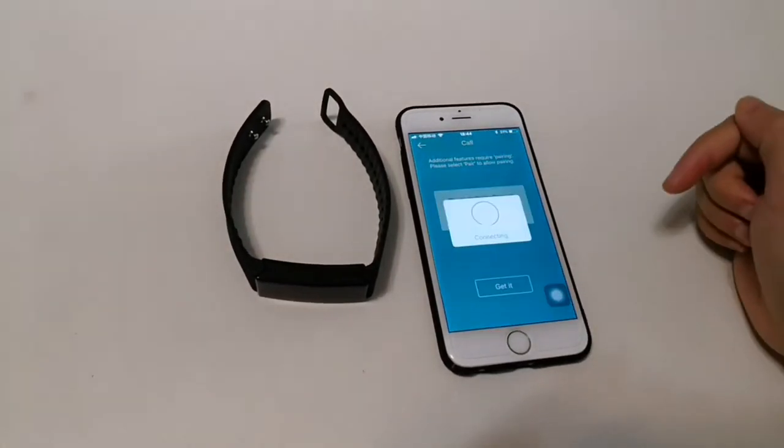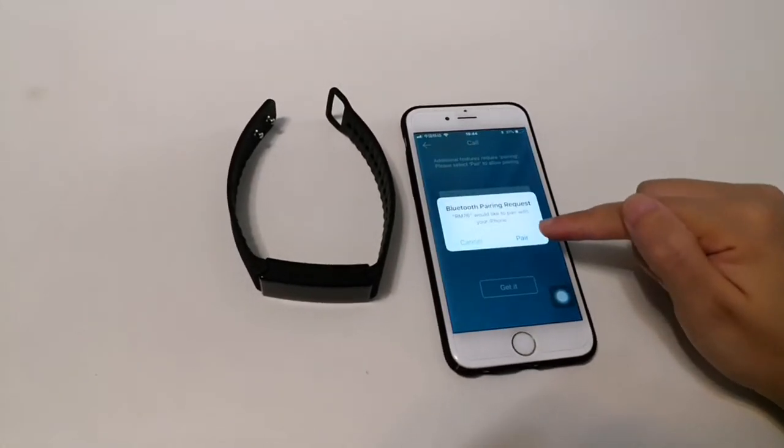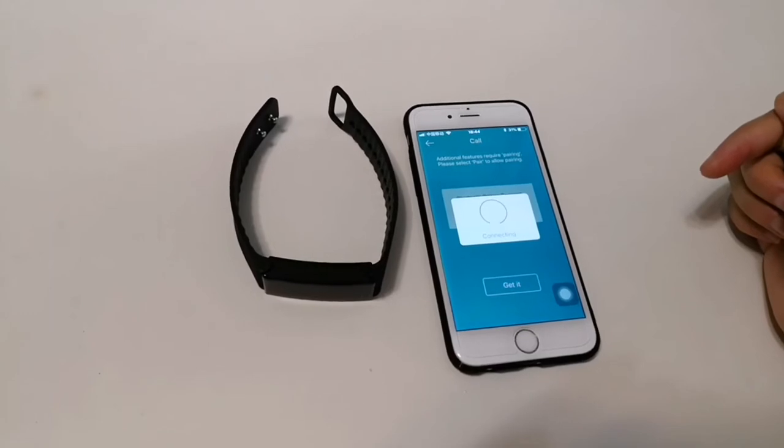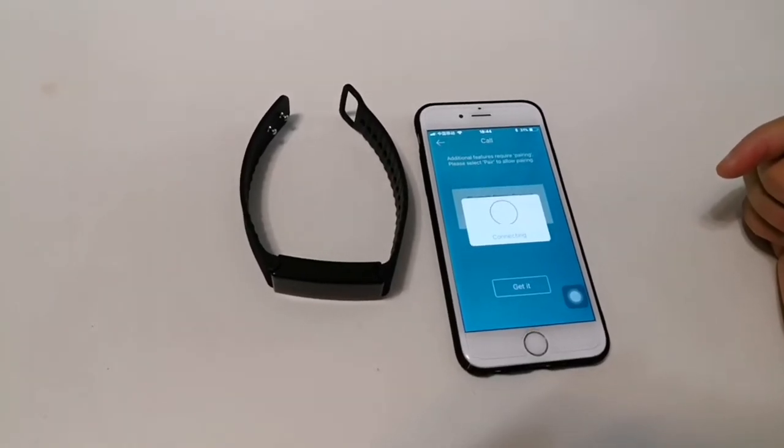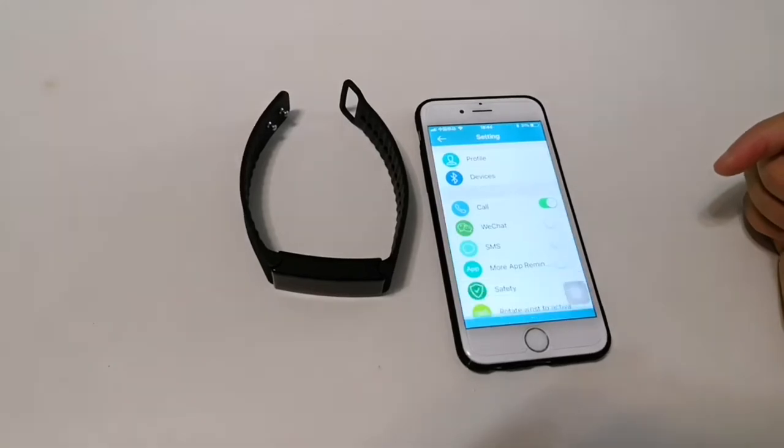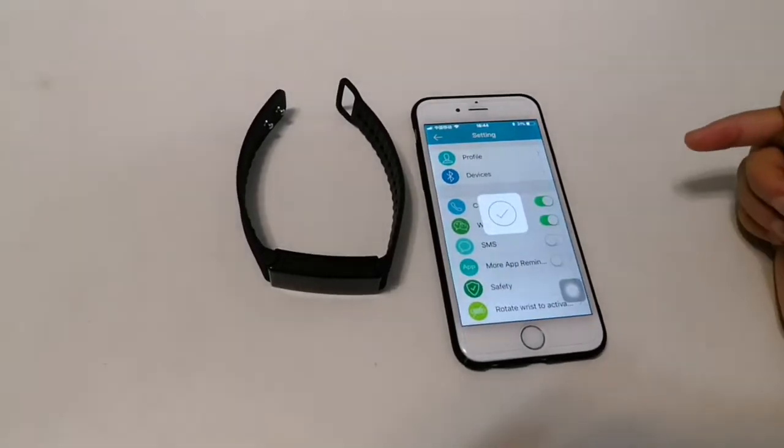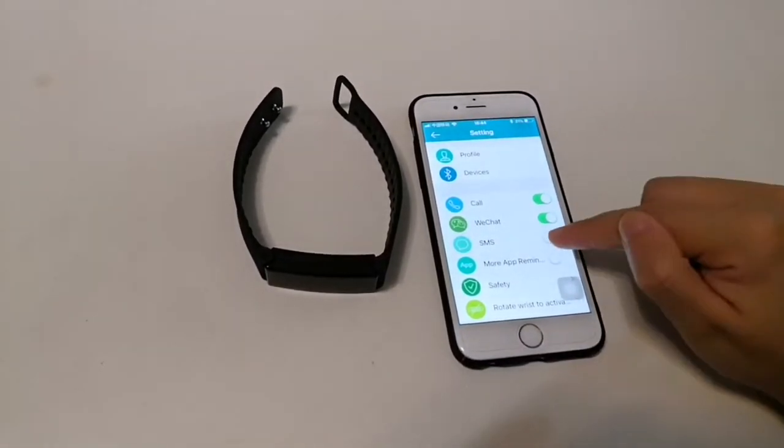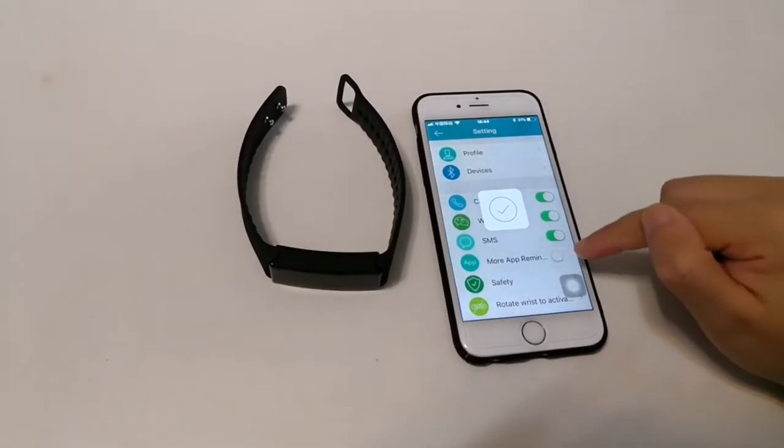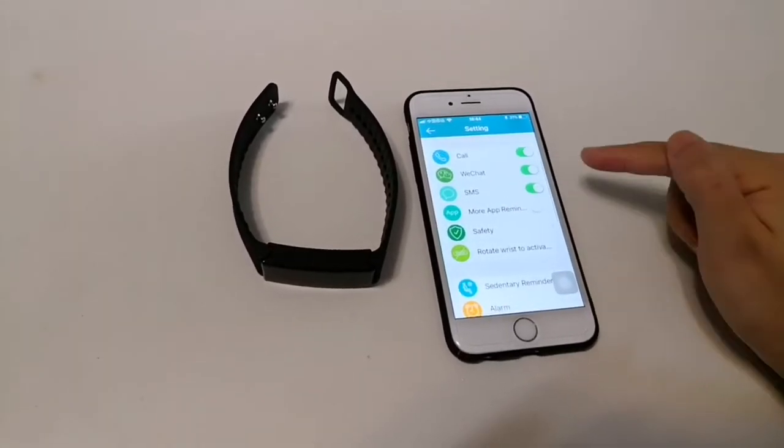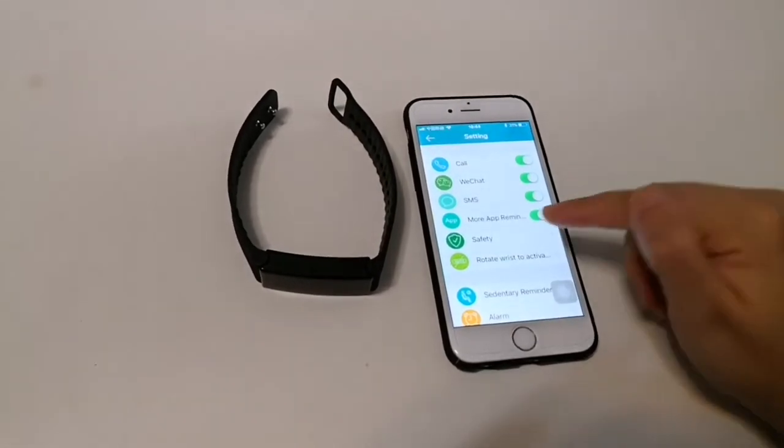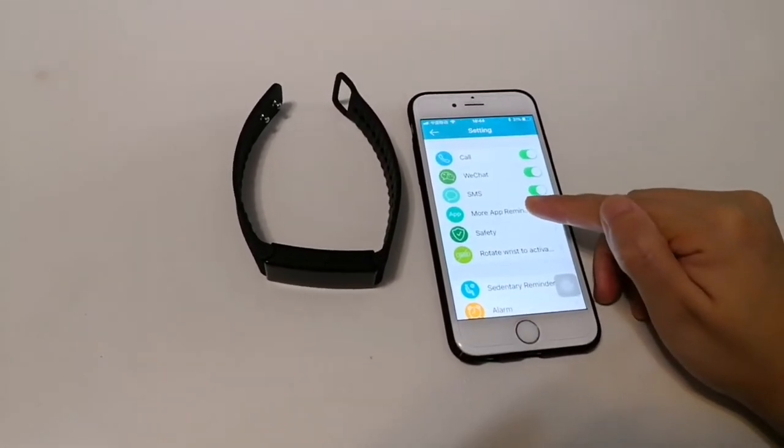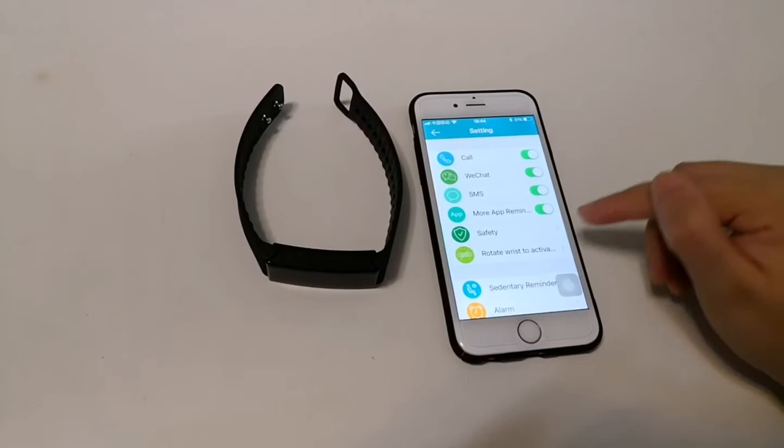And this is a call notification. WeChat notification, message notification and more app reminders, including Facebook, WhatsApp, Skype, and so on.